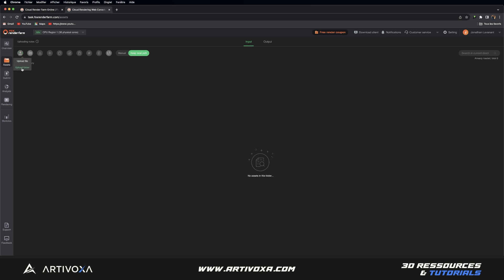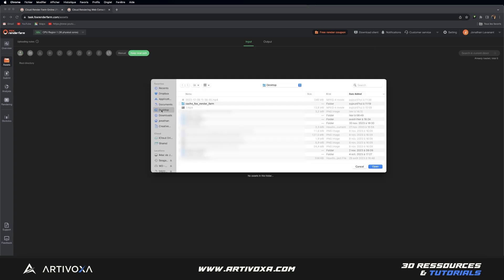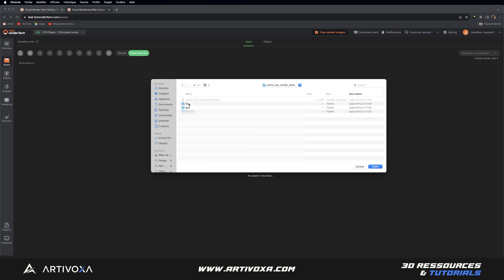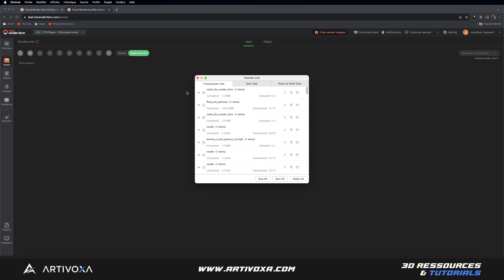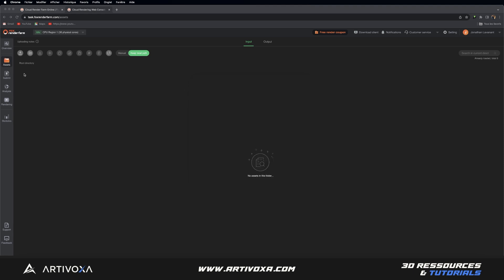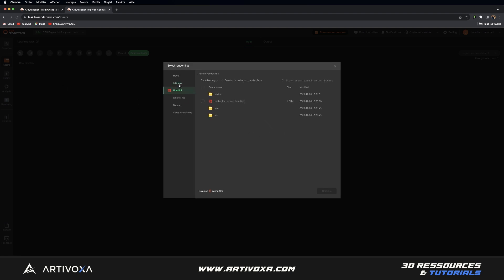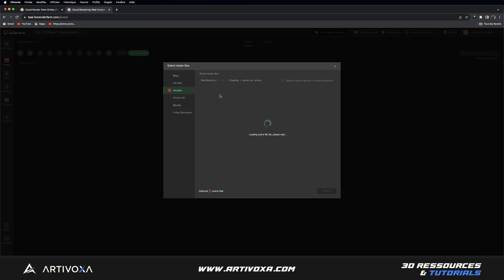So let's click on this icon and let's click on Upload Folder. Here you have to find the path of your project. In my case it's called 'cache FoxRenderFarm', and inside I have my textures folder, geo folder — which is empty in my case — and I have the file here. So I will import everything. I will click on that folder and click on Open. Now the folder is imported. So you can close the transfer list and go into Submit. From here you have to select your software — in our case we will use Houdini. And you have to select the right path of your project, so I will click on cache FoxRenderFarm and send this file. Click on that one and click on Continue.